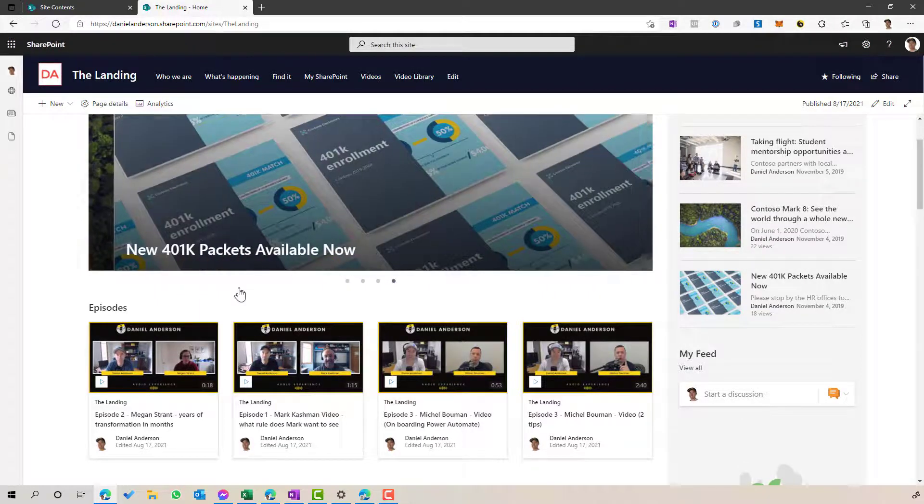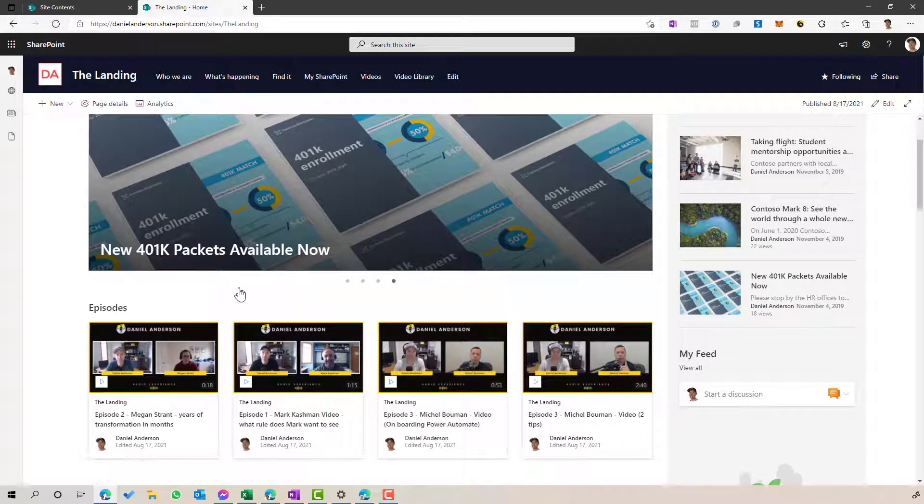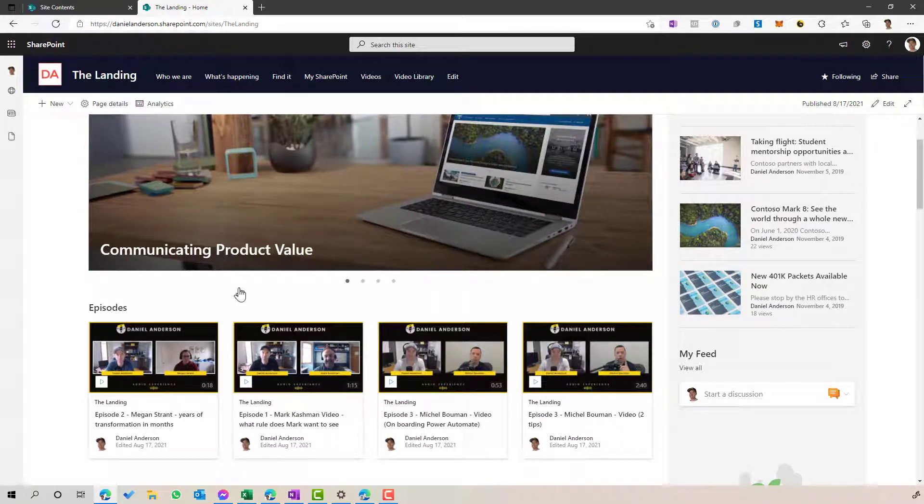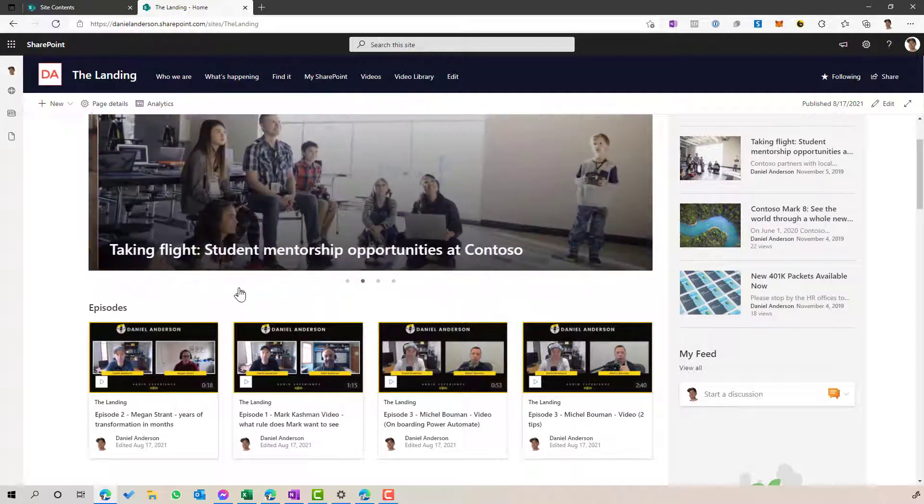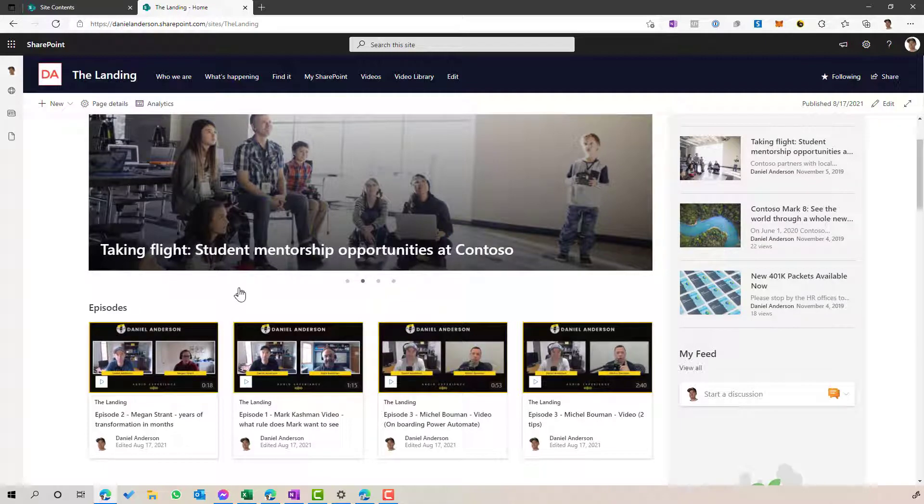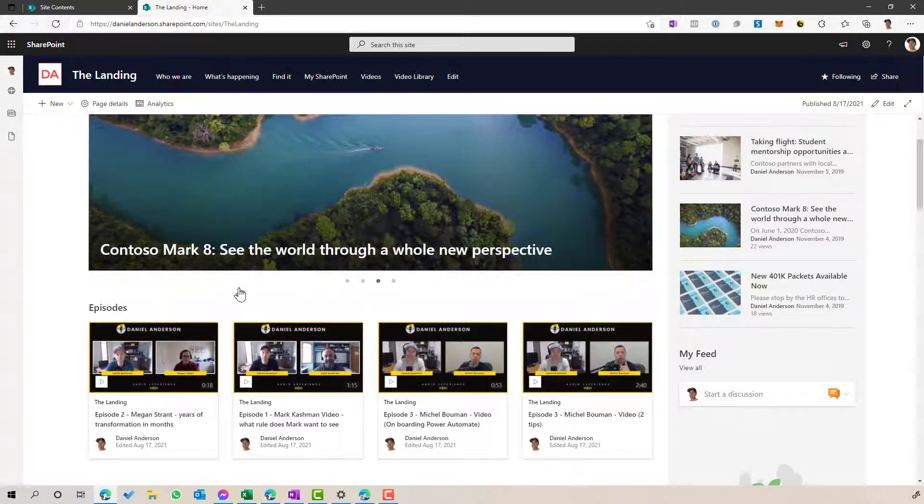So I hope that brings you some value today. The highlighted content web part is one of my favorites, one of the most powerful web parts to build out some really engaging pages. Thanks for watching. See you next time.